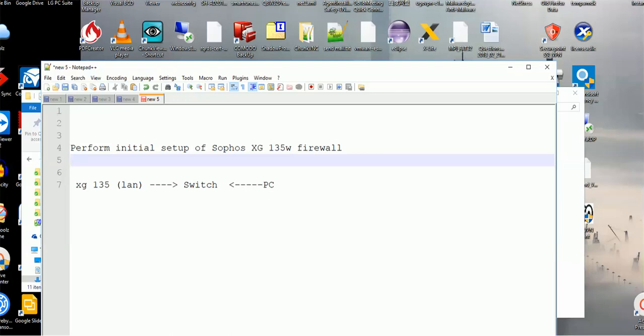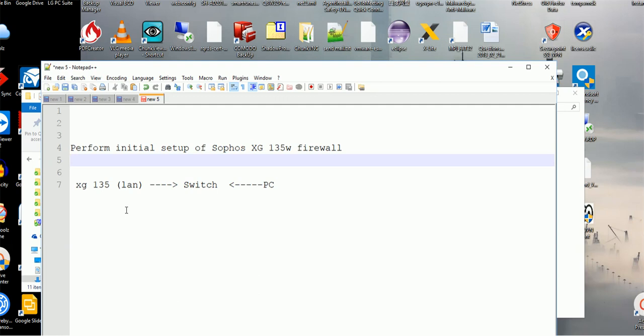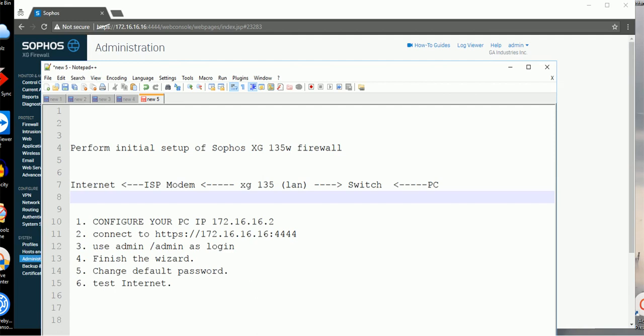Hey everybody, in this video I'm going to show you the initial setup for Sophos XG 135 firewall, the 135W. Before we go in there, I did have a video showing the unboxing of this XG firewall. You can check another video to see how it looks like. Today I'm going to go through the initial setup.